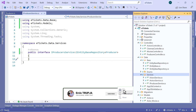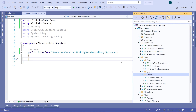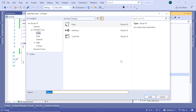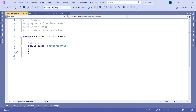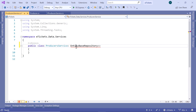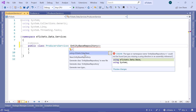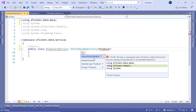Let us go to the Solution Explorer and here now we are going to add the actual service, so just right click, then go to Add a class. We are going to name this class ProducersService and then click the Add button. Now here we are going to first inherit from EntityBaseRepository. Let us import the namespace — data.base — and then pass as a parameter the Producer model and import the namespace for the Producer as well.